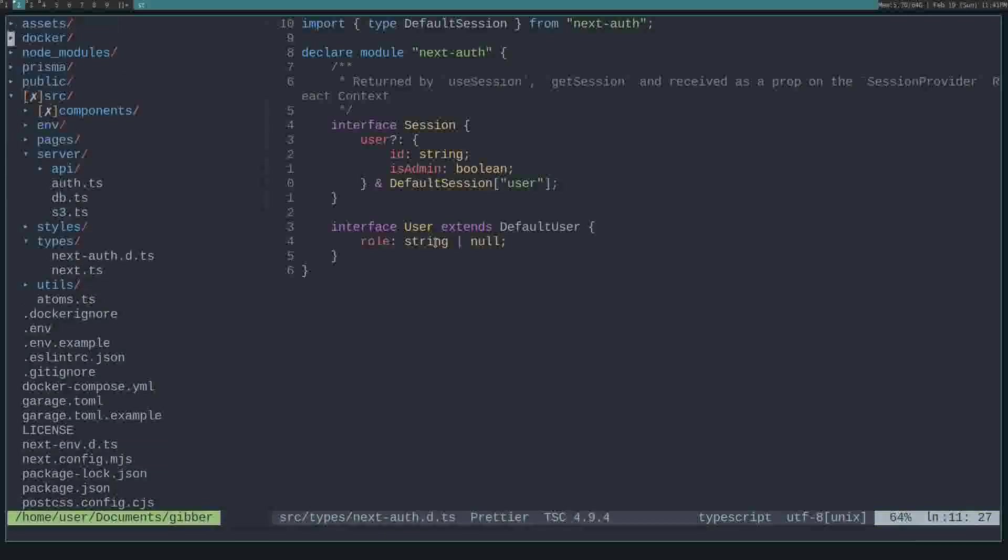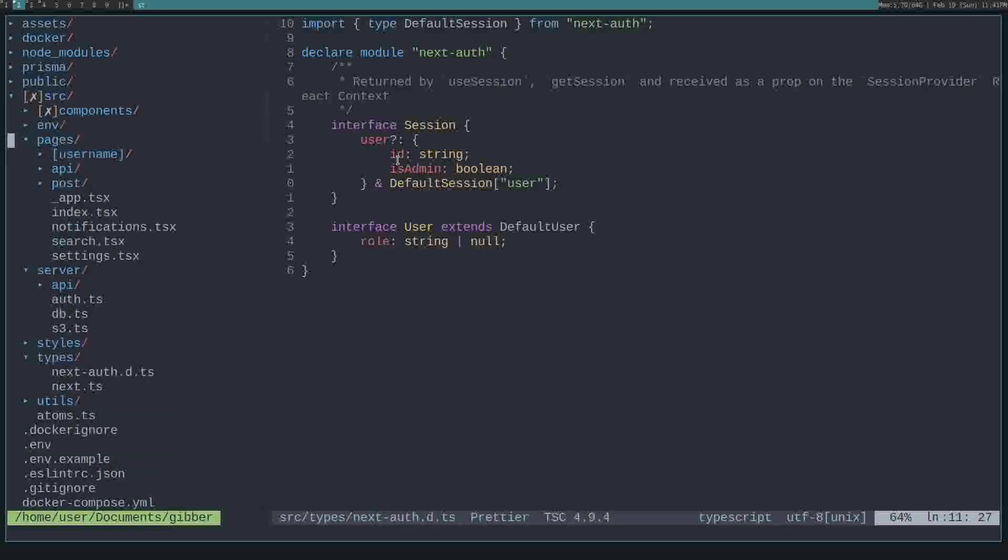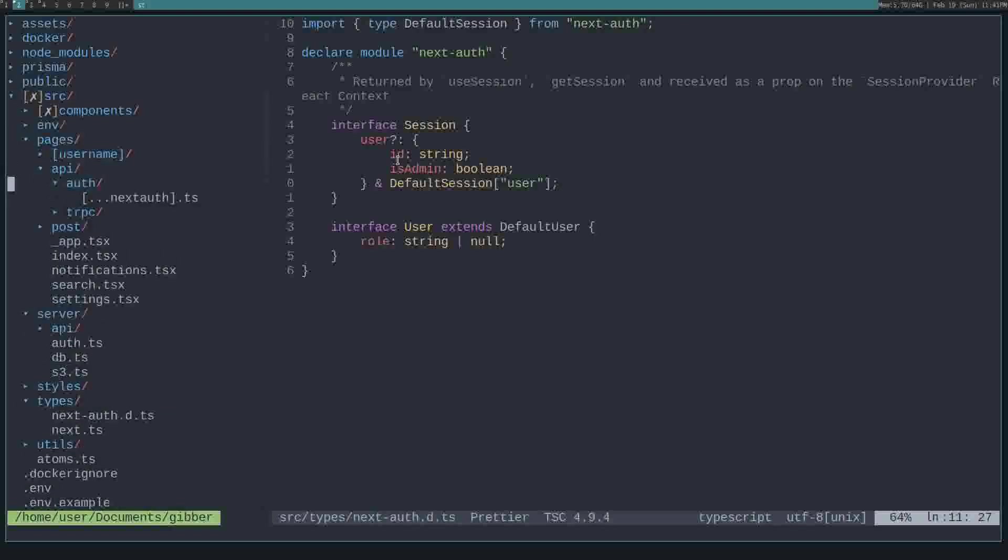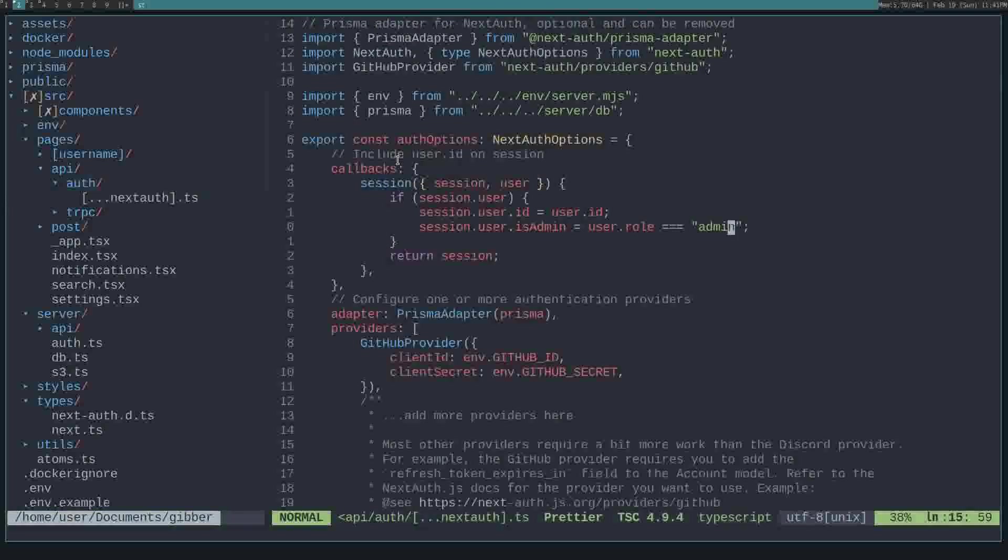Now we need to actually set the role and the isAdmin on the user when we're loading the user into the session for our application. So to do that, go to Source, Pages, API, Auth, and then NextAuth.